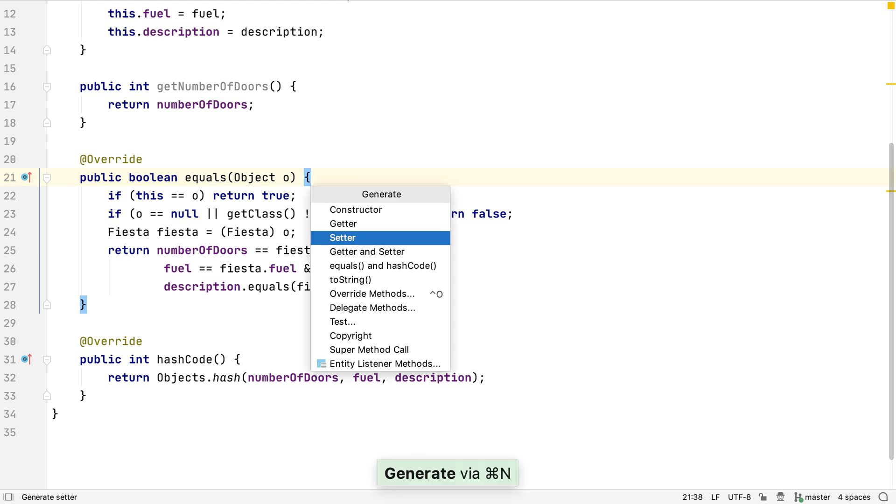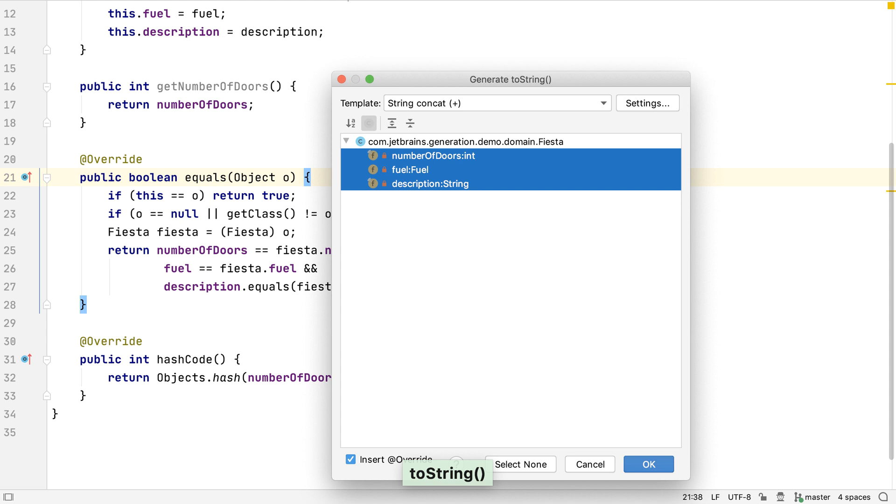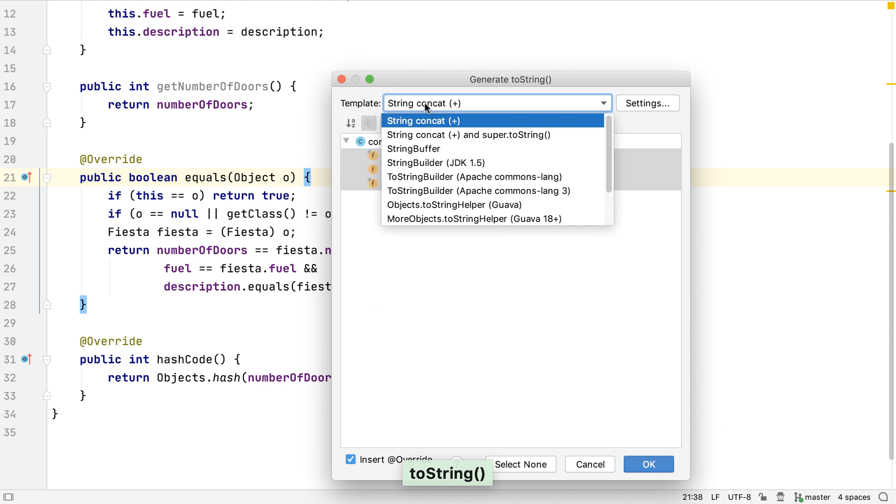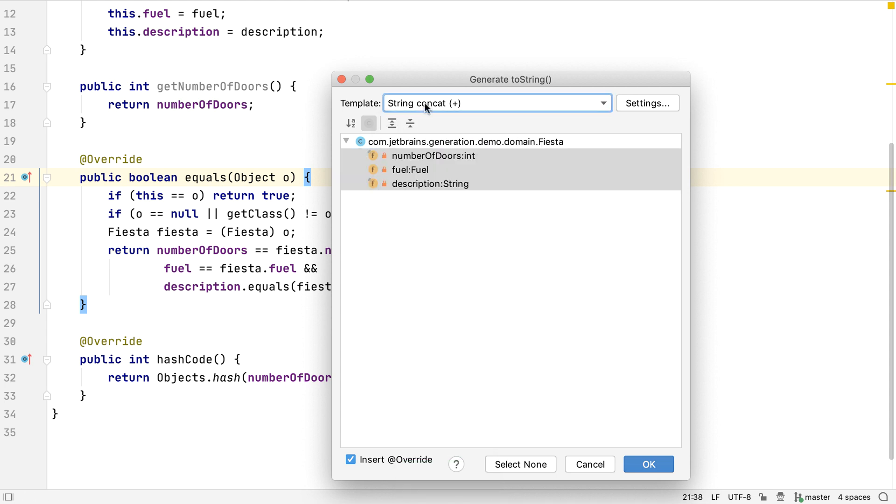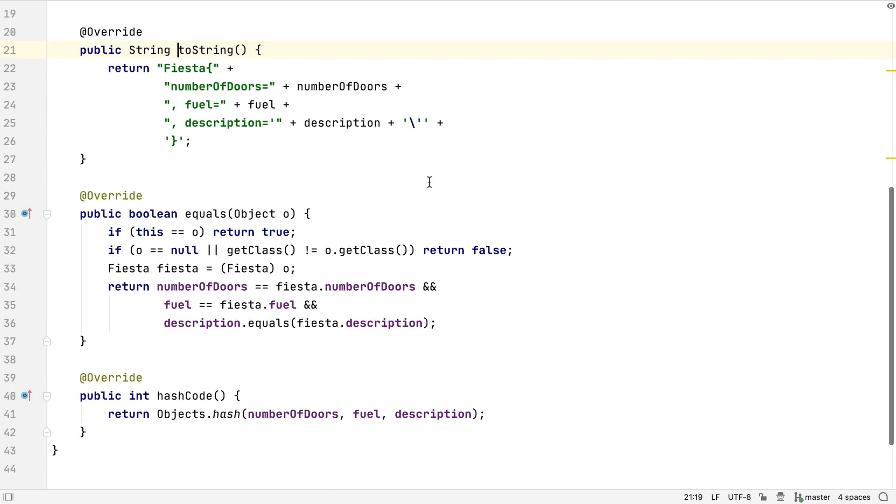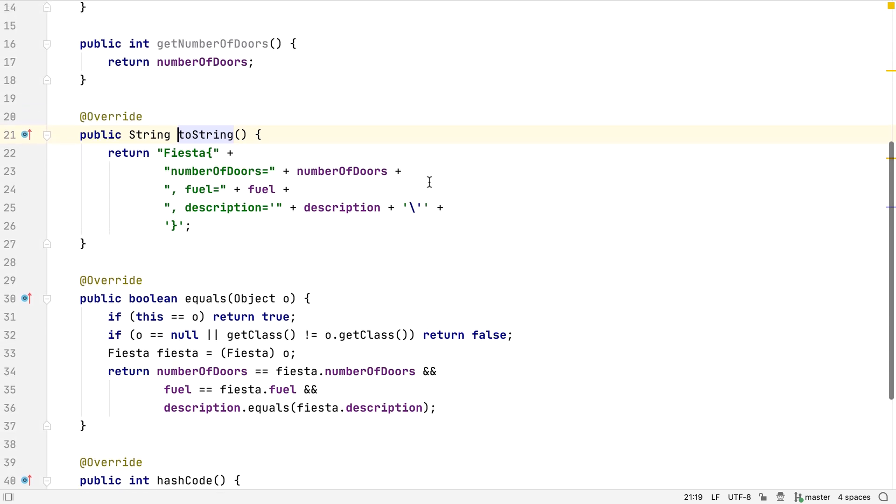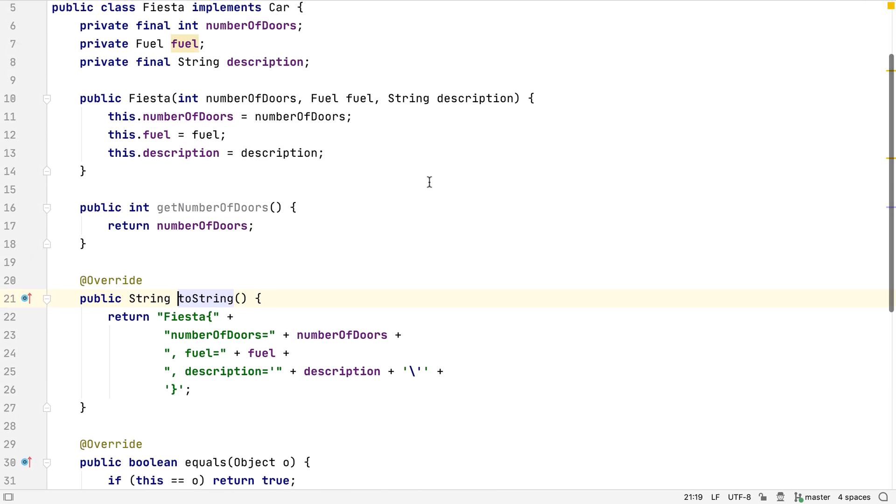We can also generate a toString method. Again, we have a number of templates to choose from, and we could define our own. Let's have all the fields appear in toString. Now we have a full domain object with a constructor, getter, toString, equals and hashCode. And we had to do very little typing to create all of this code. IntelliJ IDEA generated most of it for us.